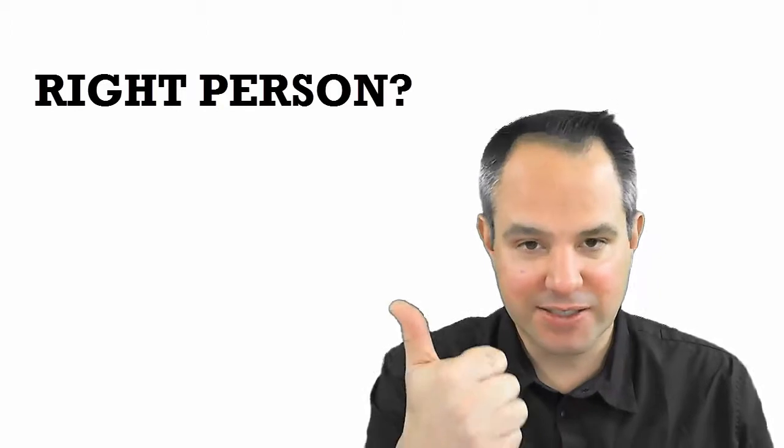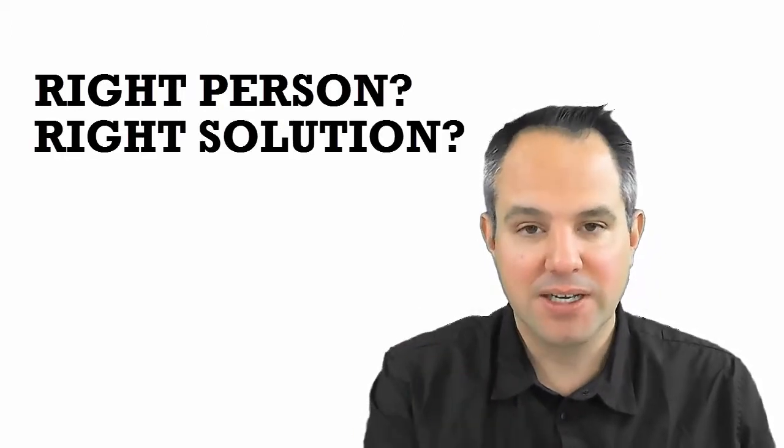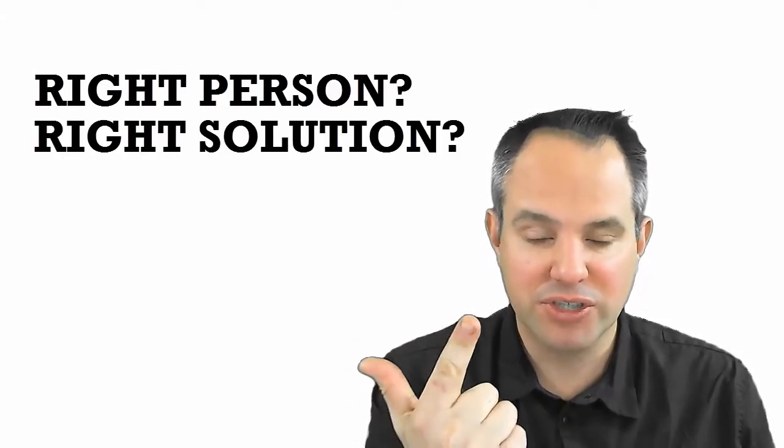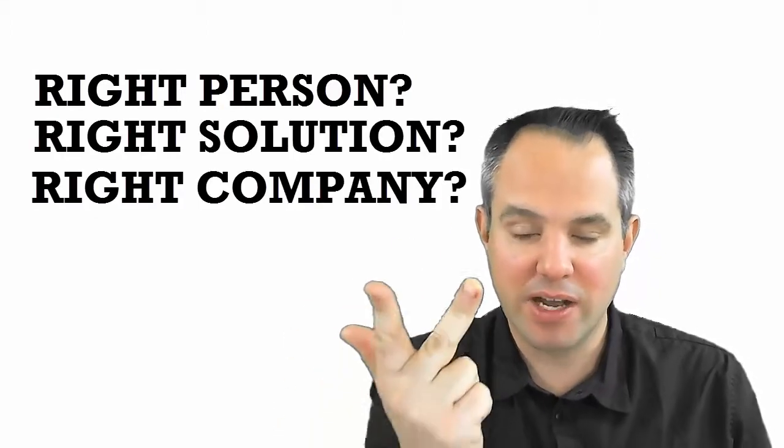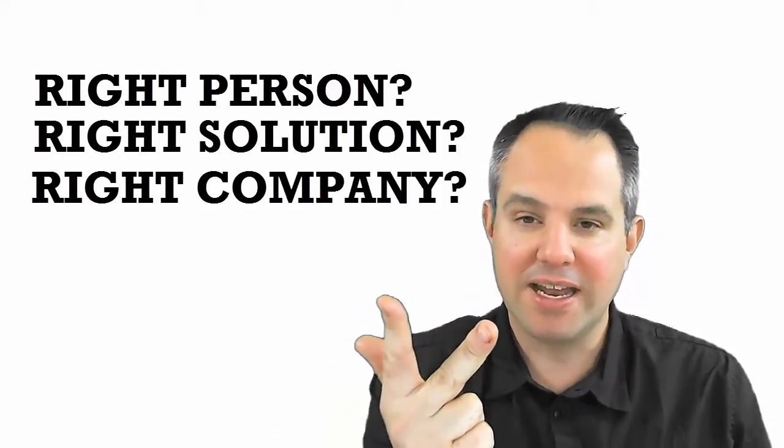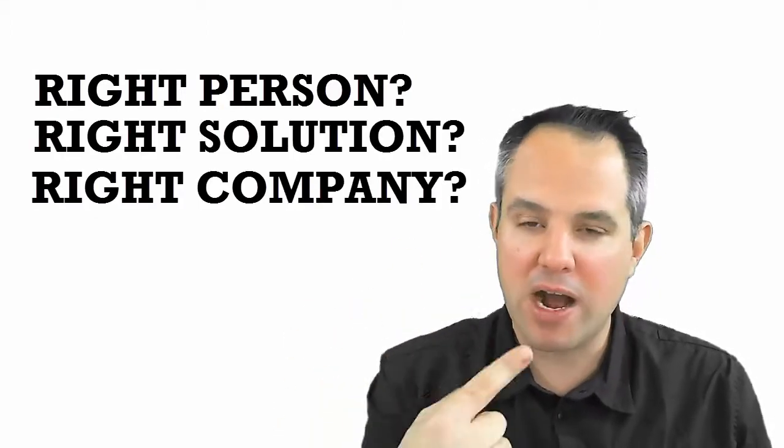Because you see, the customer is always asking, is this the right person? Is this the right solution? And is this the right company? And they keep going around and around in their mind asking those three questions. And unless you get the right person with the right company, with the right product, you are not going to make the sale.